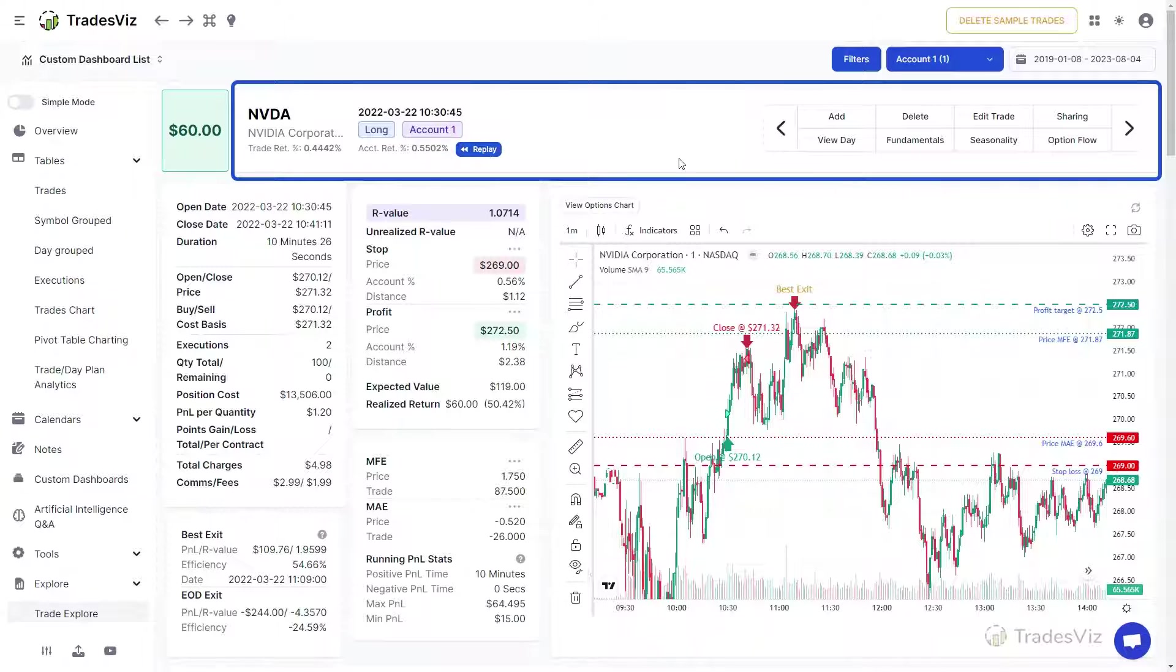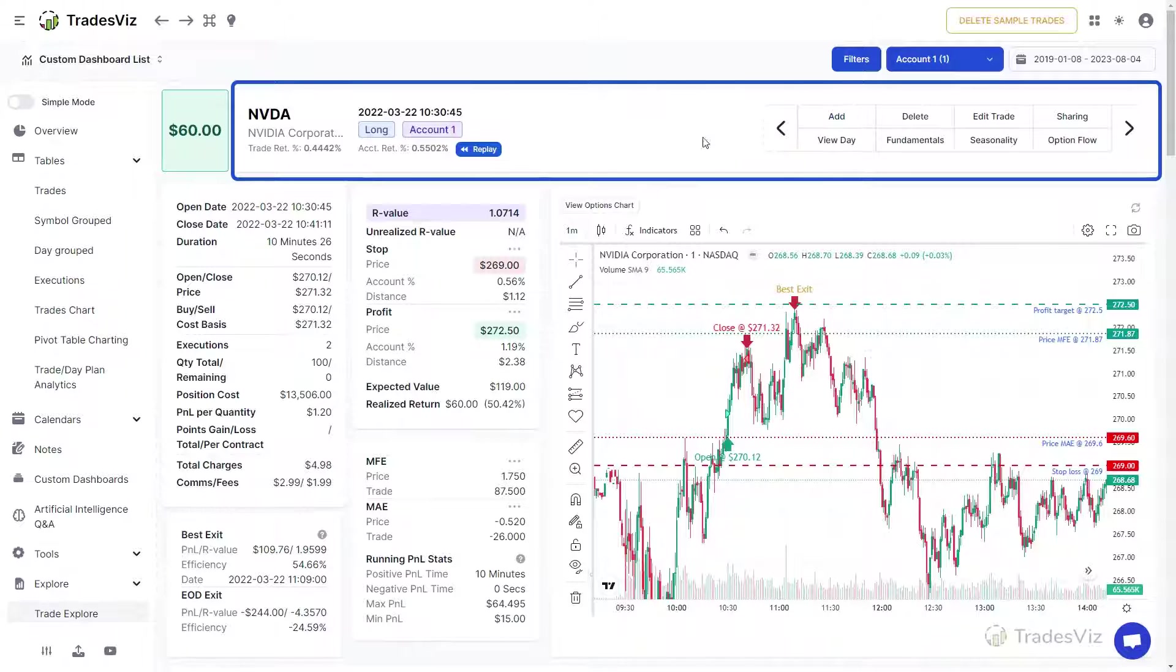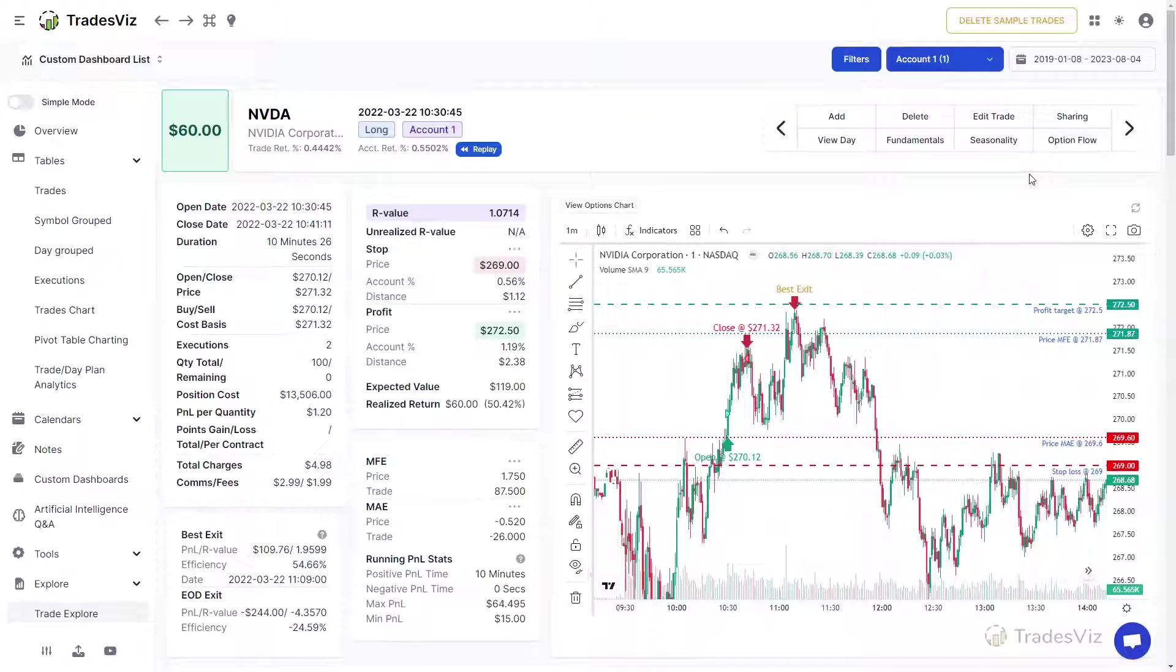At the right end of this section, you will see a couple of buttons. The right and left arrows can be used to go to the next and previous trades based on the order the trades are in the main trades table. The other buttons are used for trade management and as a shortcut to view other trading tools on TradesViz.